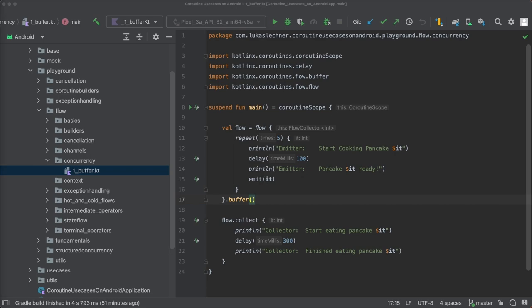In our case here, the emitter is producing items much faster than the collector is able to process them. In other words, it is much faster to cook pancakes than to eat them.